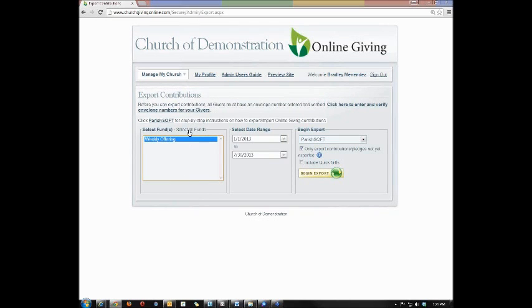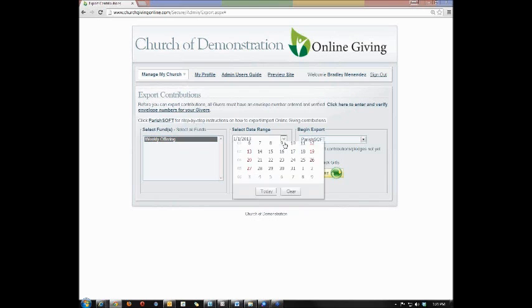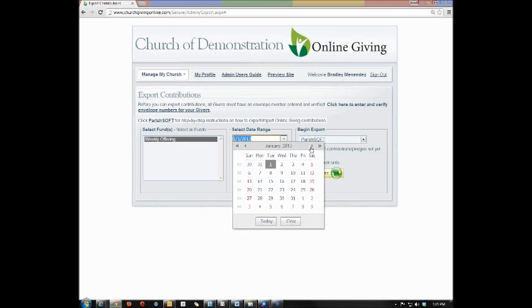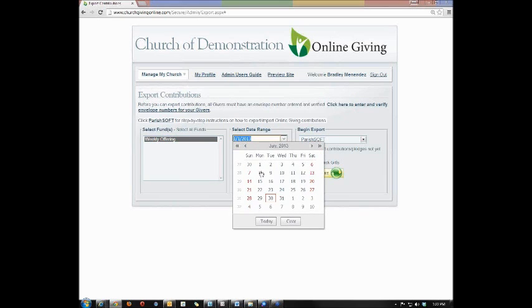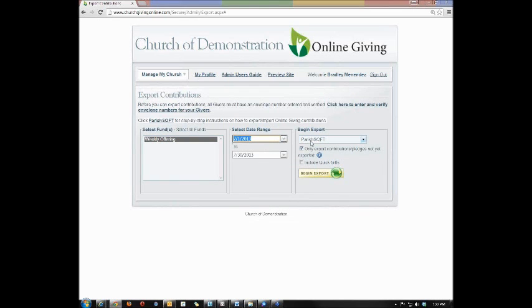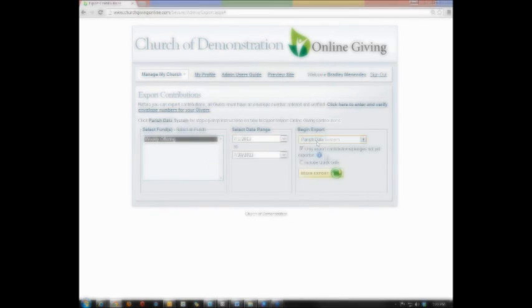Simply click on the fund you wish to select, or click the Select All Funds button if you wish to select all funds. You'll put in a date range based on the time frame you wish to export from the system, and then select the program.